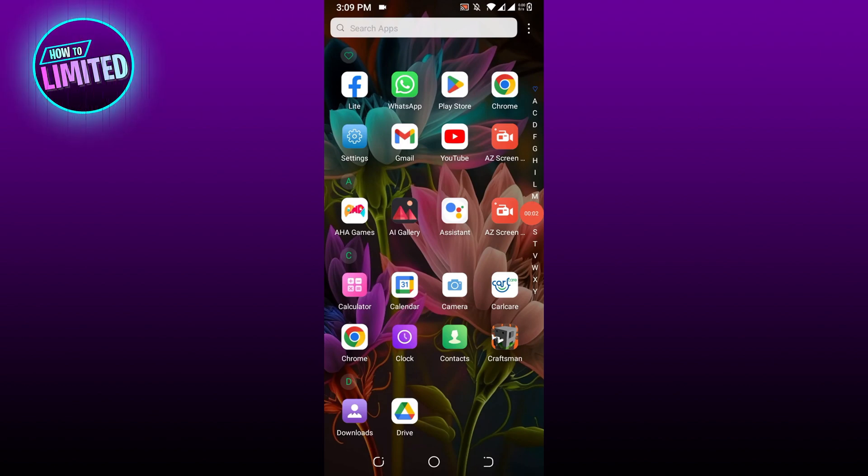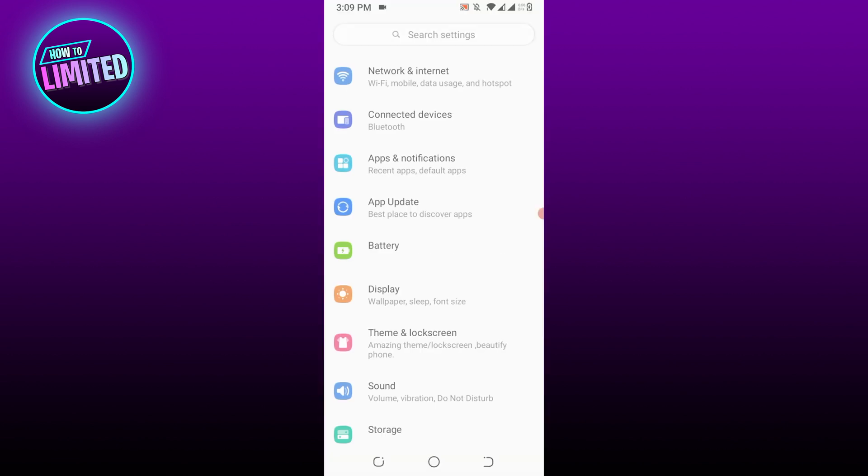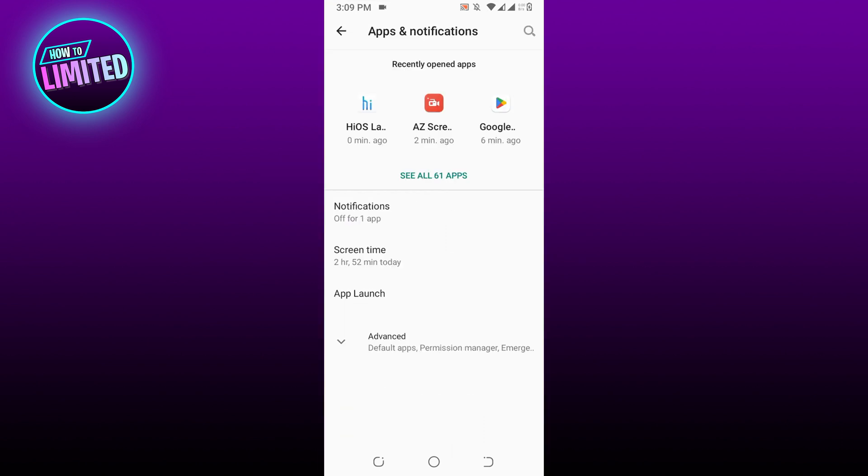Hey guys, in this video I'm gonna show you how to fix audio problem in Telegram, so let's get into it. First of all, tap on Settings, tap on Apps and Notifications. This is where you can manage your app settings.